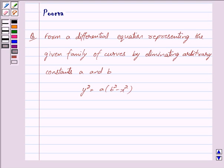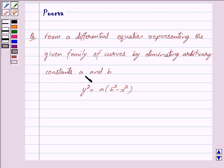Good morning friends, I am Purva and today I will help you with the following question: Form a differential equation representing the given family of curves by eliminating arbitrary constants A and B. We are given Y squared is equal to A into B squared minus X squared.